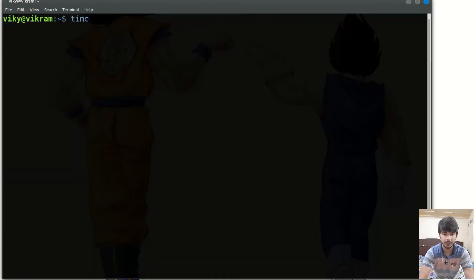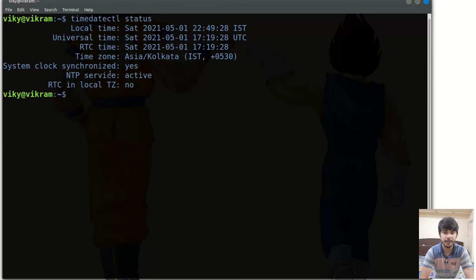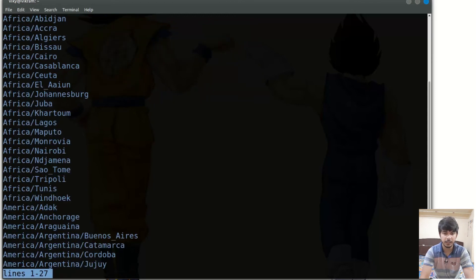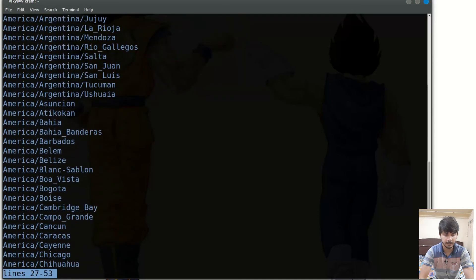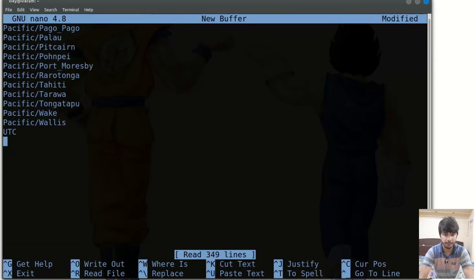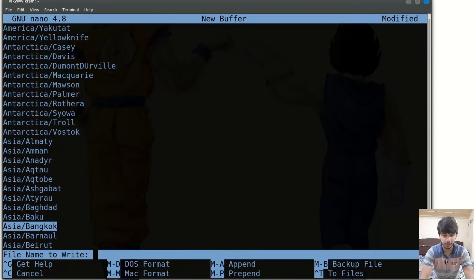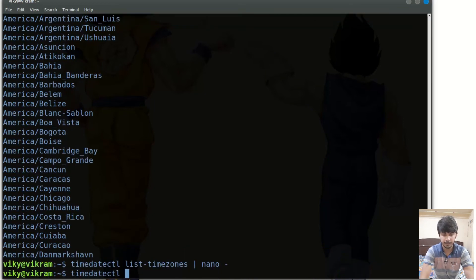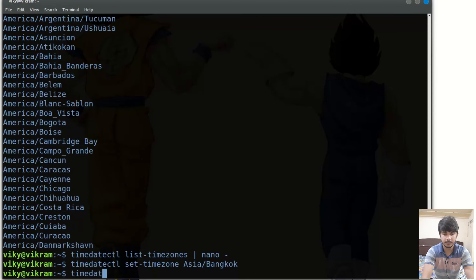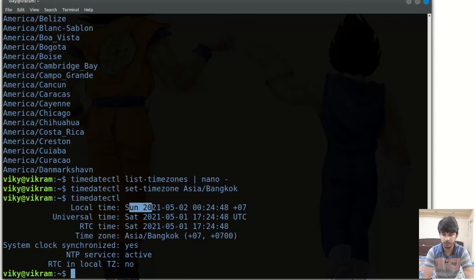After that we have the timedatectl command, whose purpose is to set the time and date. First, you can view the status, which gives the local time, universal time, and related information. To list all zones use the list-timezones option. You can pipe the output to nano to search — for instance searching for Asia time zones. Using set-timezone with Asia/Bangkok will change the time zone, and the date and time will update accordingly.